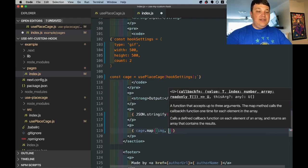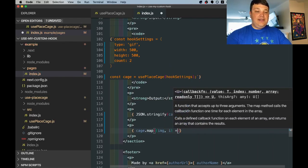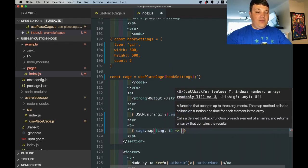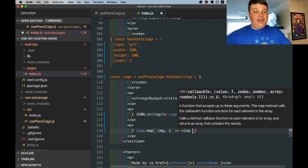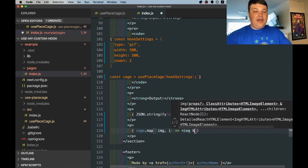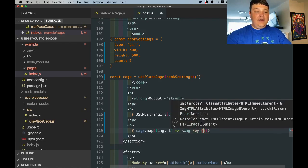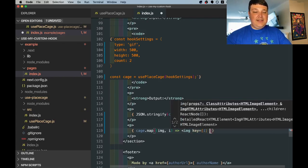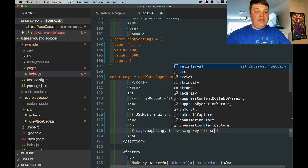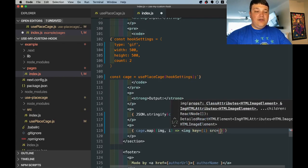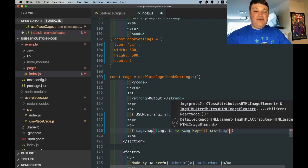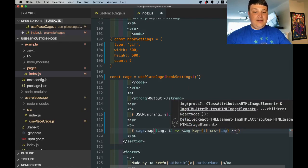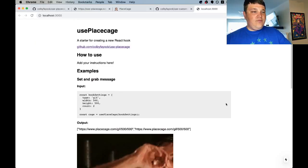And we're going to put the image key which is just the index so it's unique and then our source is going to be that image value, close that tag, hit save, open up the page and then we see our images in all their nick cage glory.